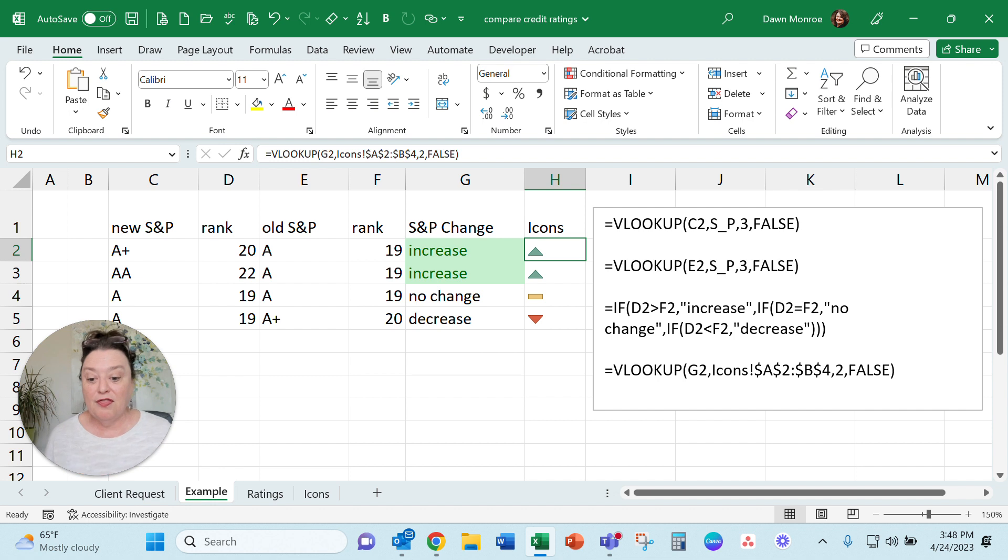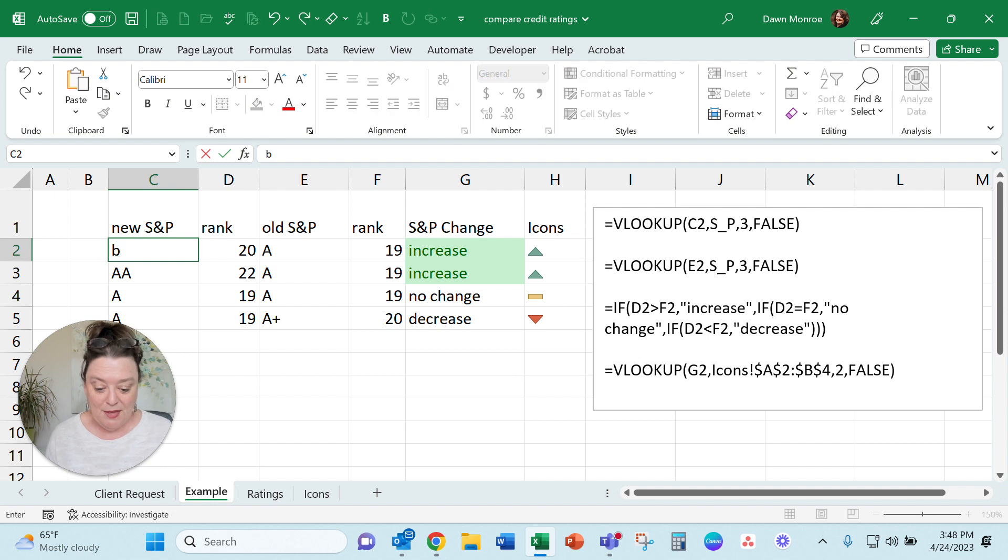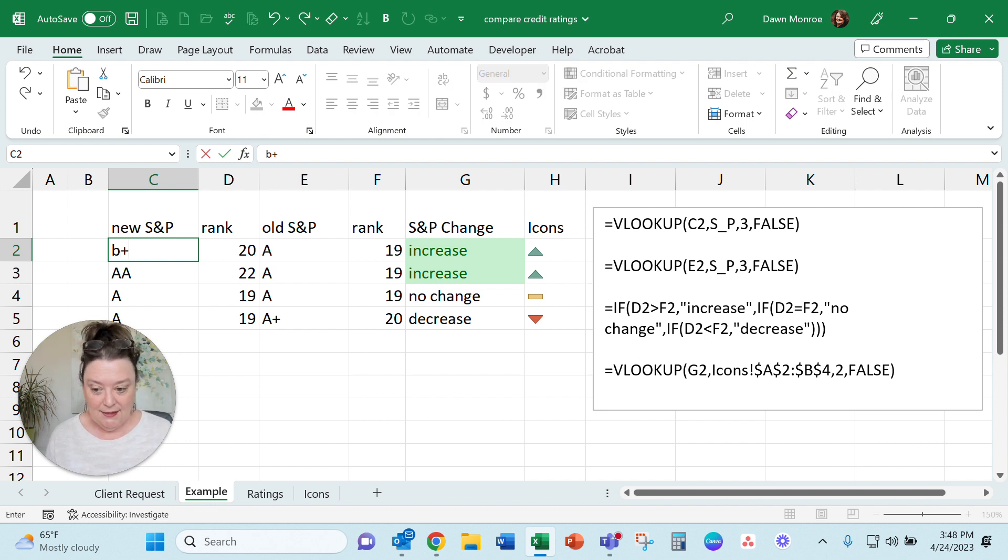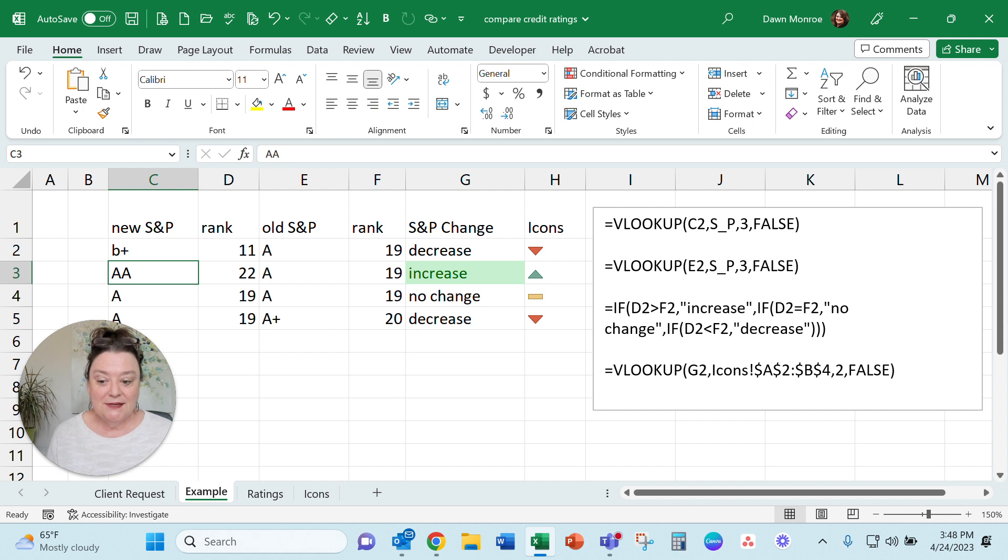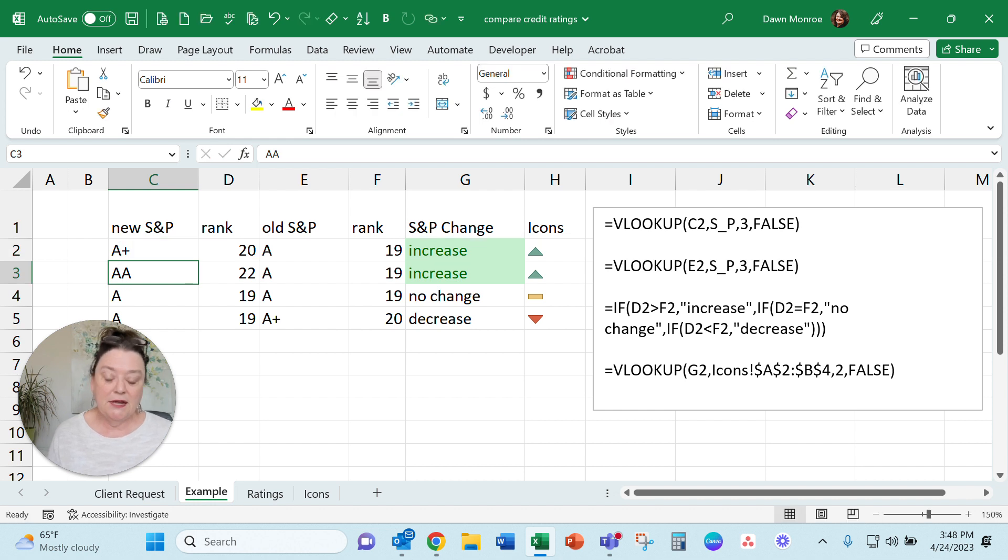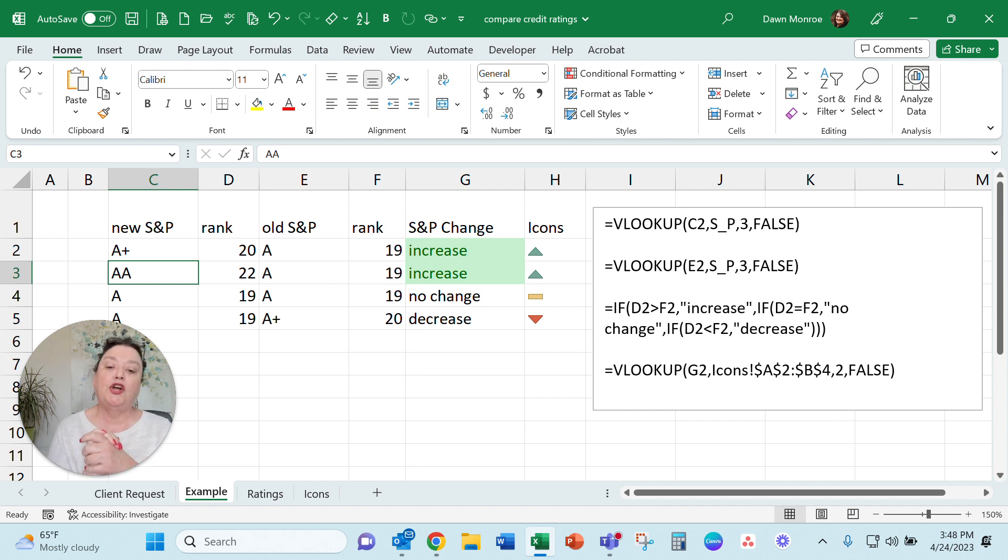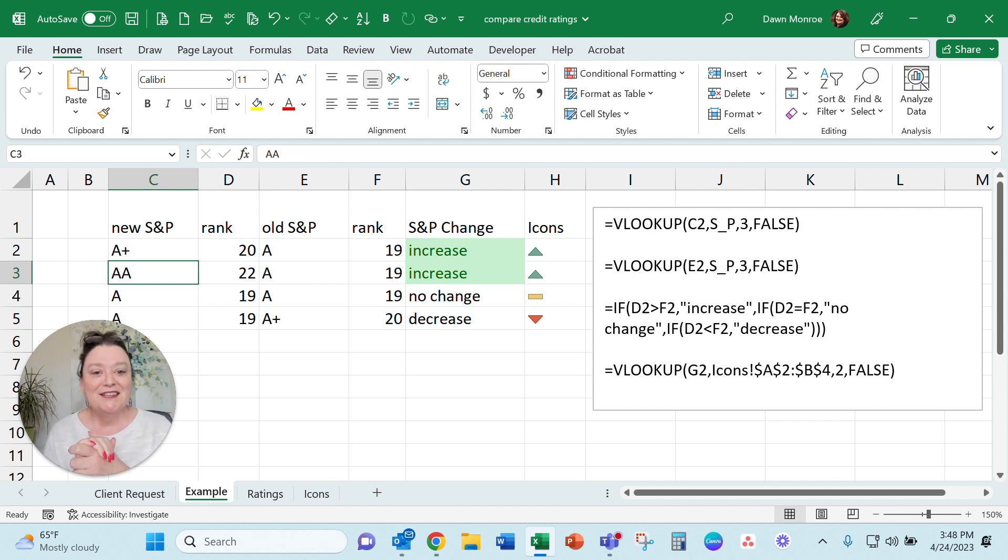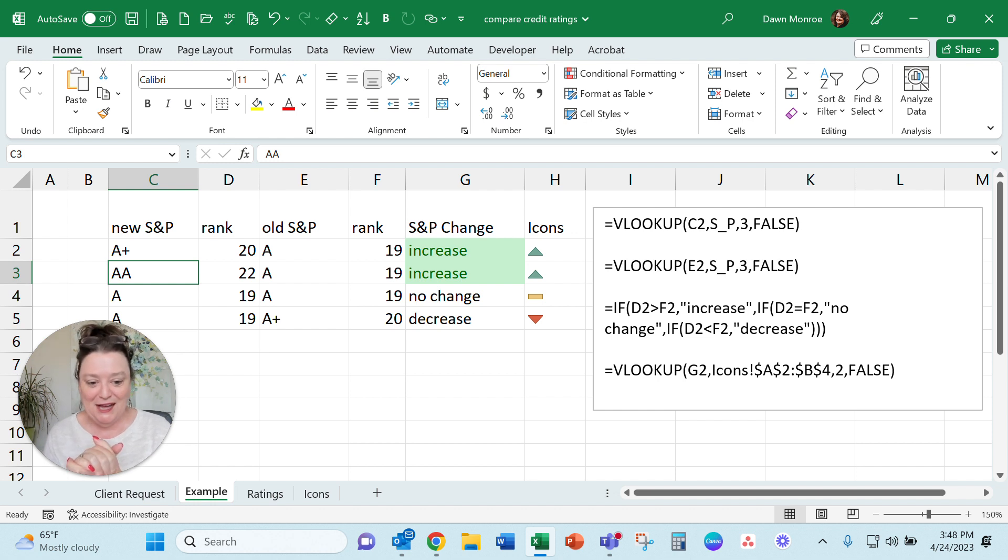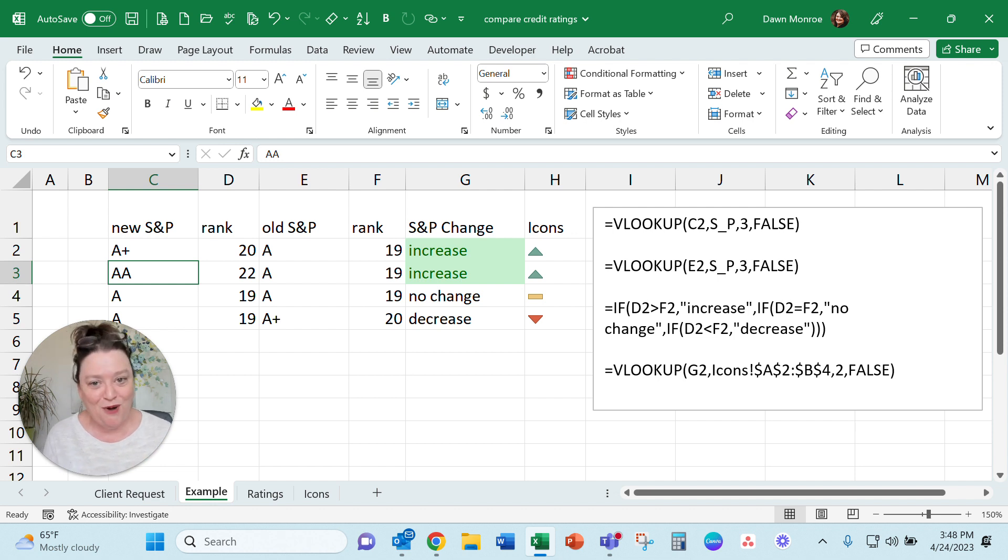Anyway, this works actually pretty good. So like if this dropped to a B plus, it shows a decrease. Take it back up to A plus—increase. And all that's set automatically. So once you get this set up and you fill it down, you are good to go. So I hope you like this one. I have a feeling this one's going to be popular out there. So have fun, I'm Dawn Monroe. Be sure and subscribe.